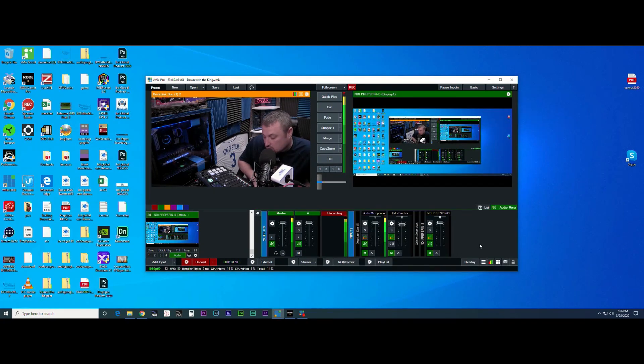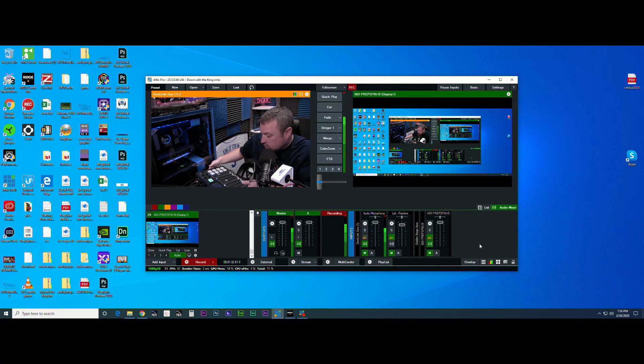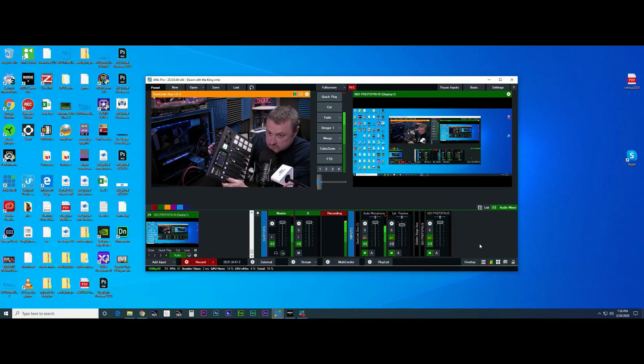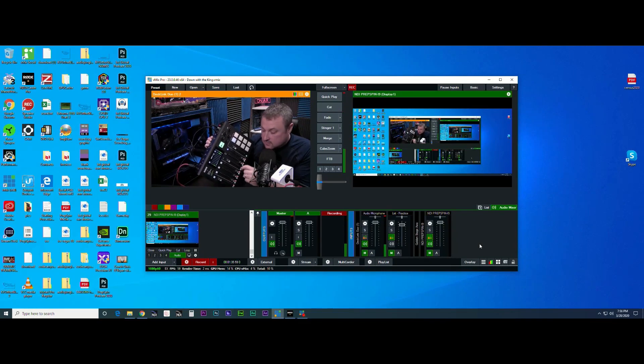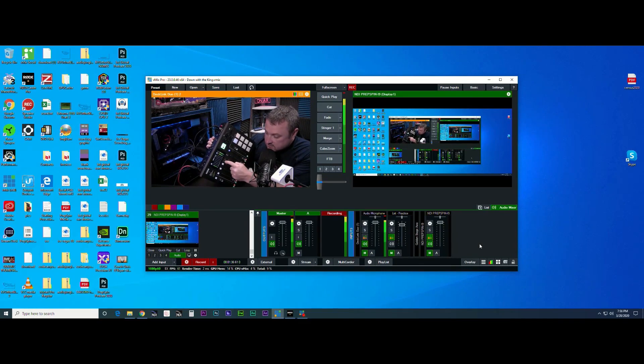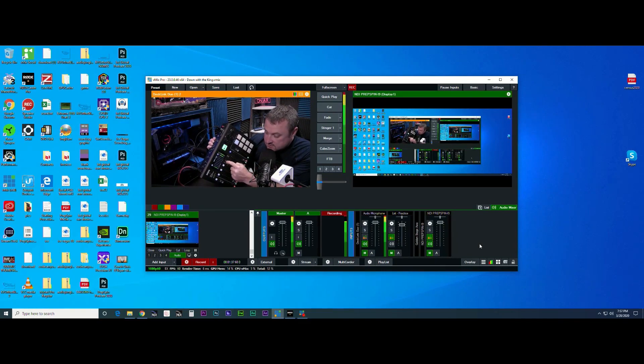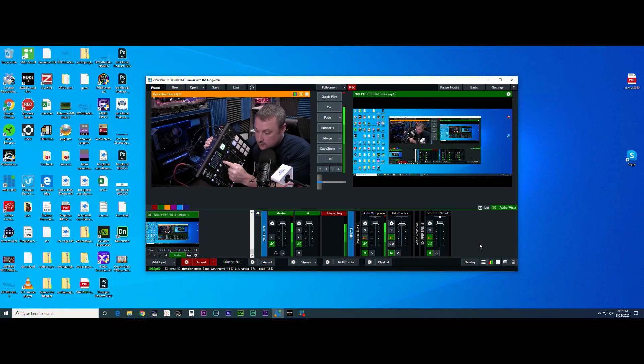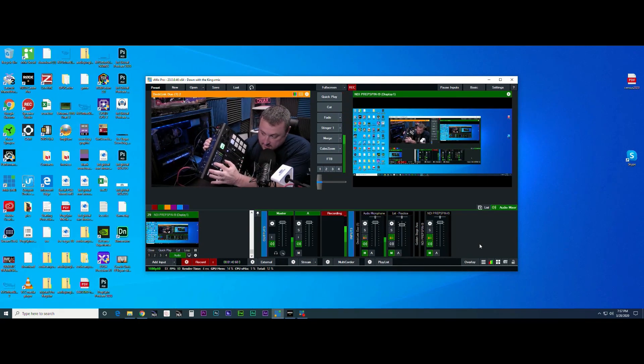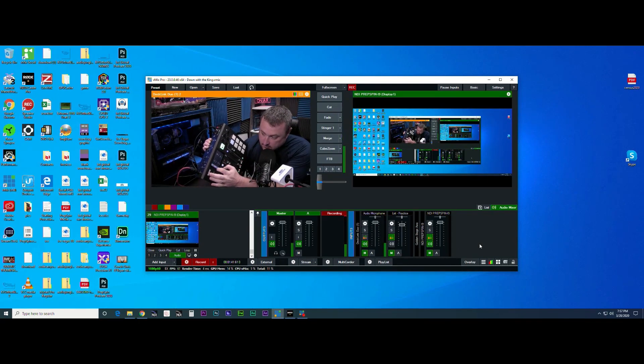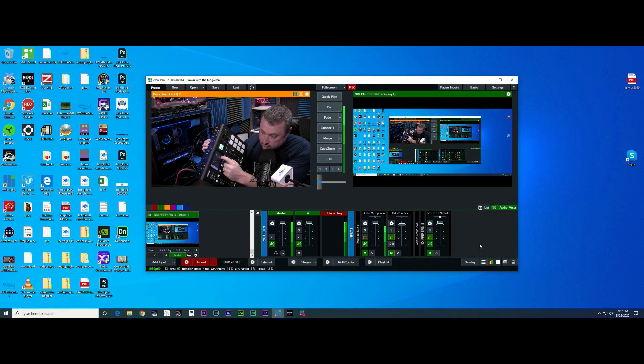You can see on my RODECaster Pro my levels to my USB are up. Now if I was to go back in here and go back into the advanced settings, back in the audio...